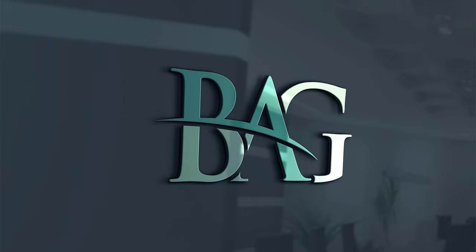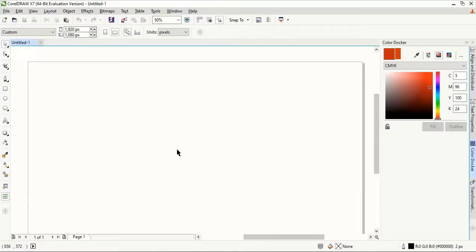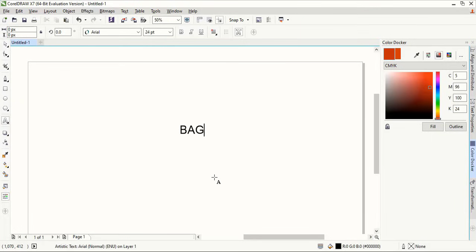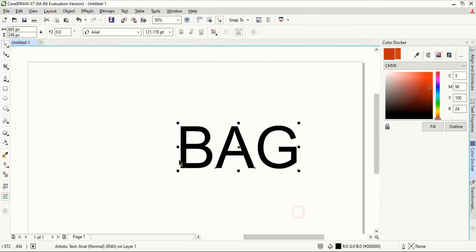Welcome to Graphic Island tutorial. Let's get started. From the toolbar select the text tool and write the text B-A-G. Now drag the text and make the size bigger.